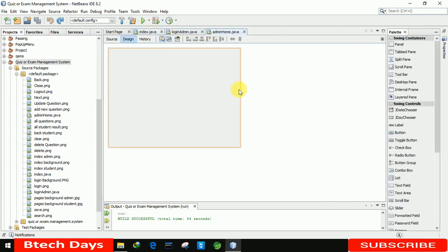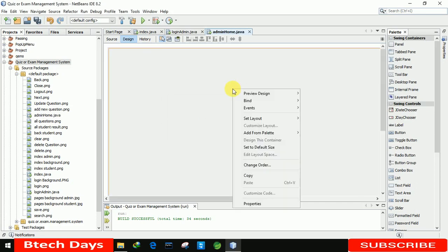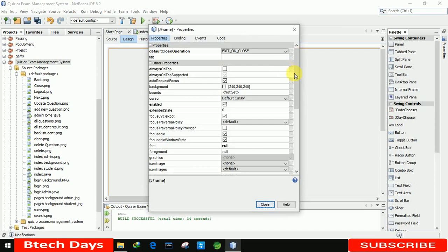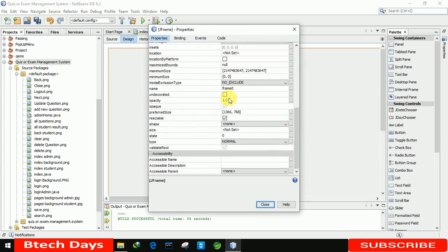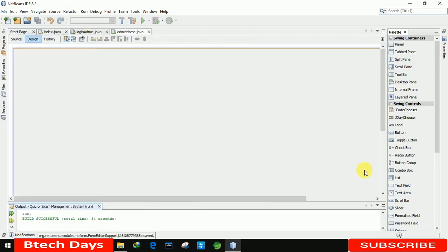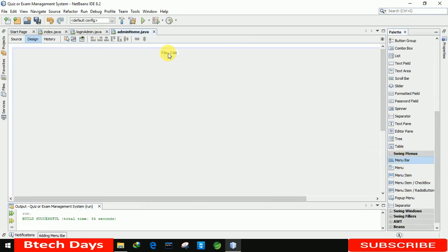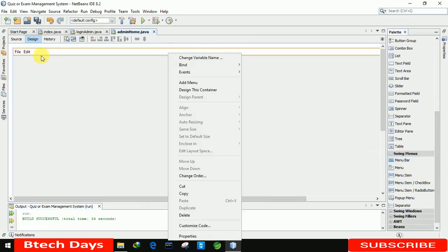Now we have to write the code for the admin home page. First, we are going to increase the size to 1366 by 768. After that, going to the properties and removing the min, max, and close button. After that we need a menu bar — in Swing there is an option for menu bar — and I'm just going to place it here.